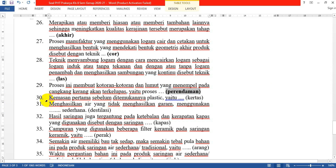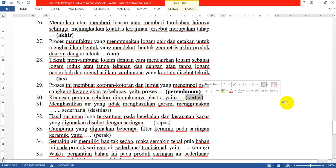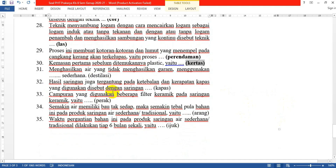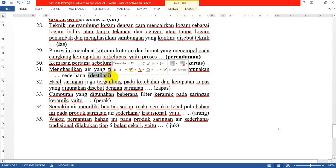Nomor 30: Kemasan pertama sebelum ditemukannya plastik yang diolah sedemikian rupa dan dibentuk lembaran-lembaran yaitu: kertas. Nomor 31: Menghasilkan air yang tidak mengandung garam menggunakan cara sederhana apa? Jawabannya adalah destilasi.